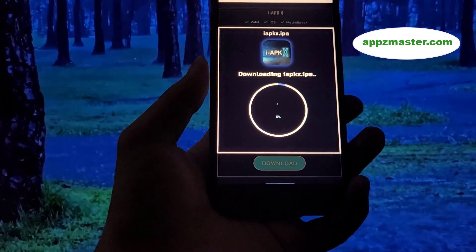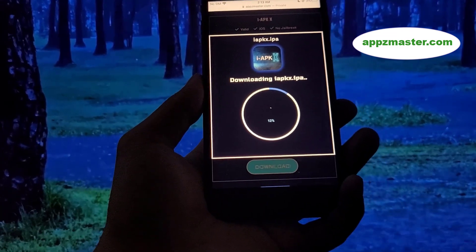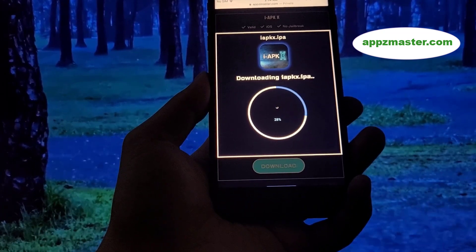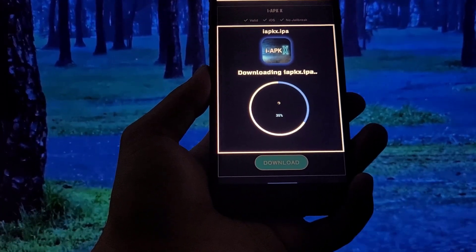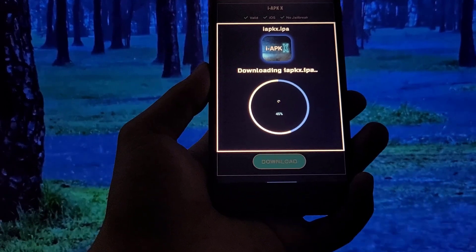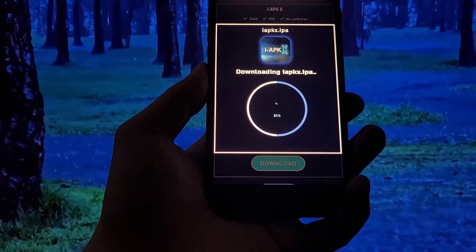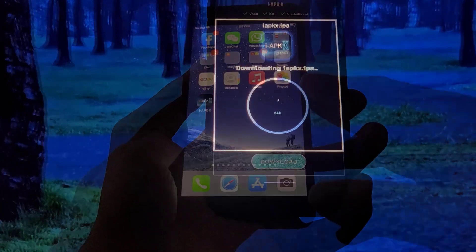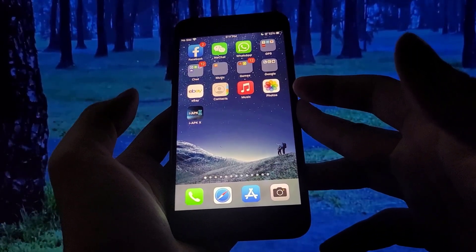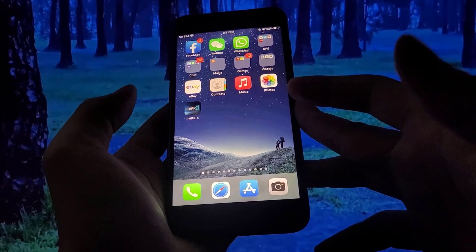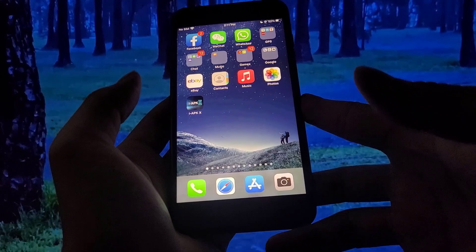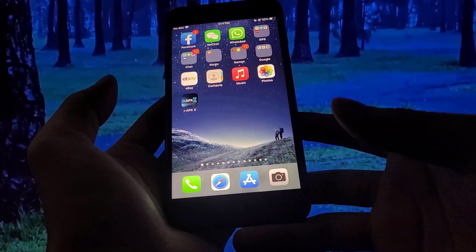Once you've done that, just sit back and wait a couple of minutes. Once it's done, IAPKX will automatically install on your phone and there's nothing else you need to do. You can start downloading APKs immediately. Hope you enjoyed this one, guys.